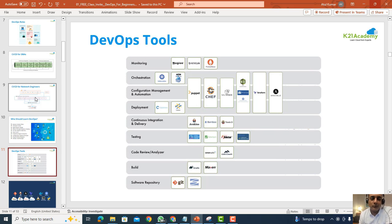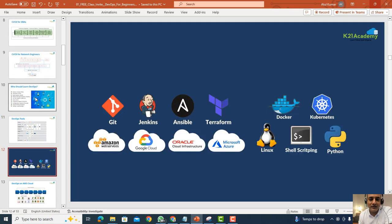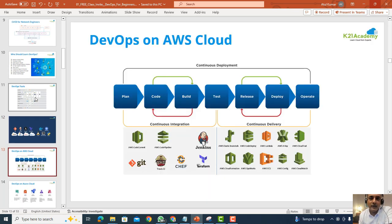We'll talk about the different DevOps tools — things like Git, Jenkins, Ansible, Docker, and Kubernetes — as well as basic Linux and cloud overviews.